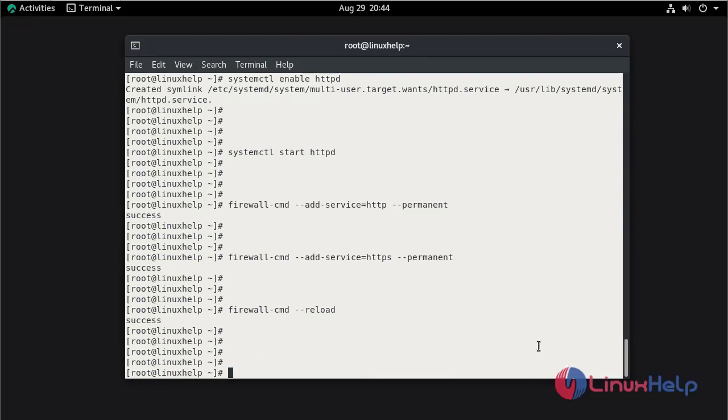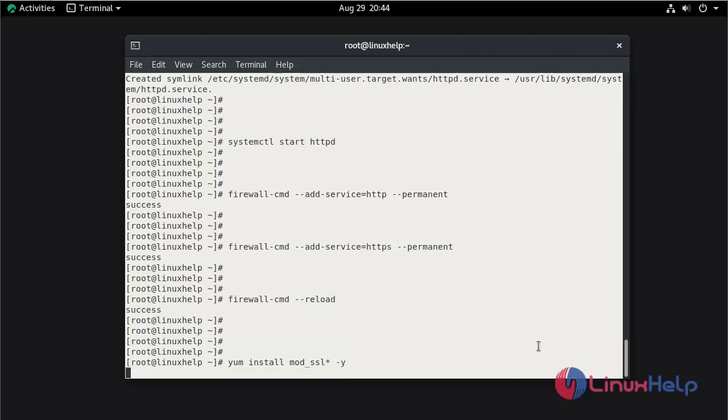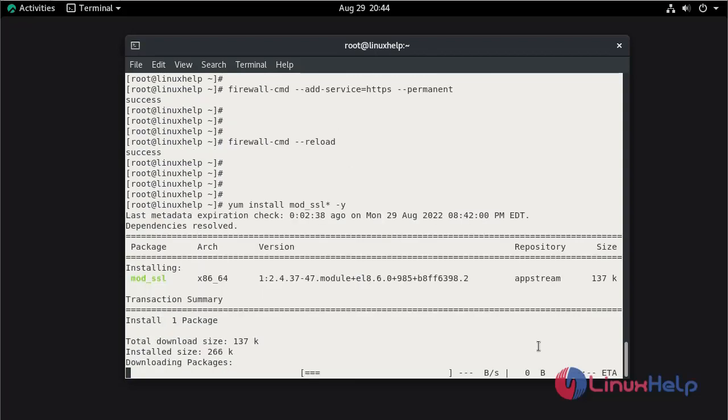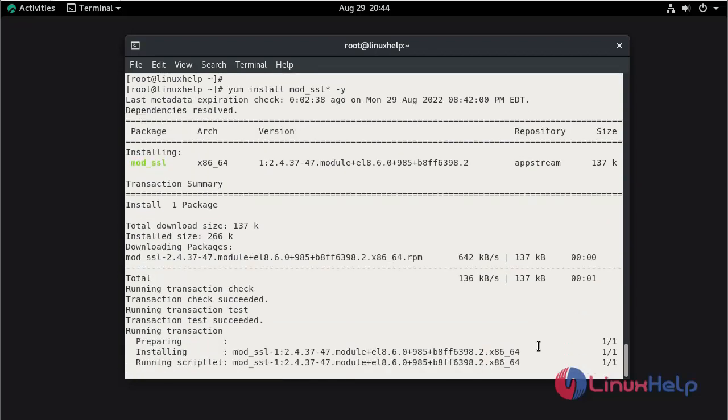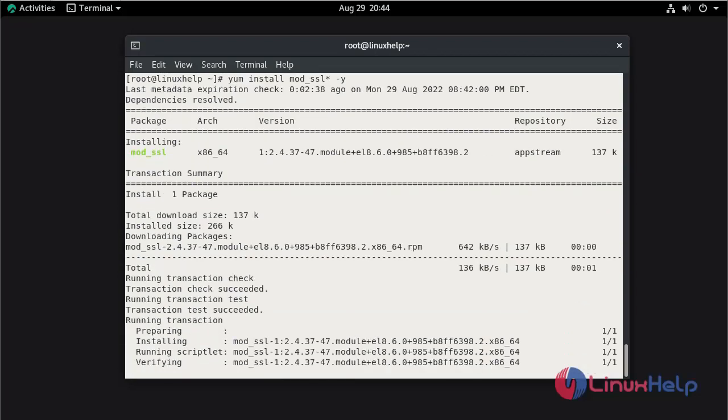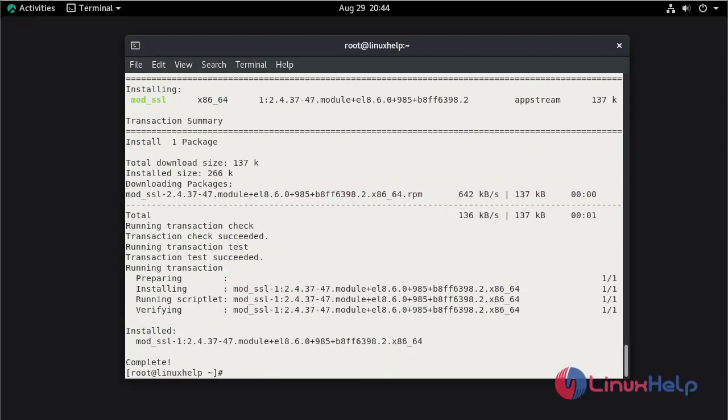Now install the mod_ssl package by using the dnf command. The installation is completed. Now create the SSL key and certification.